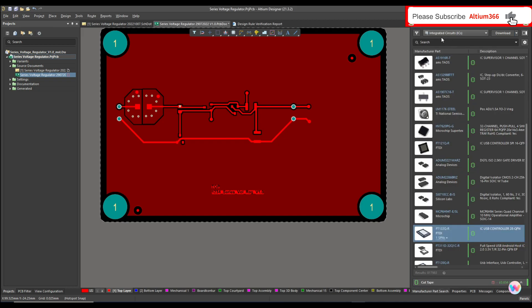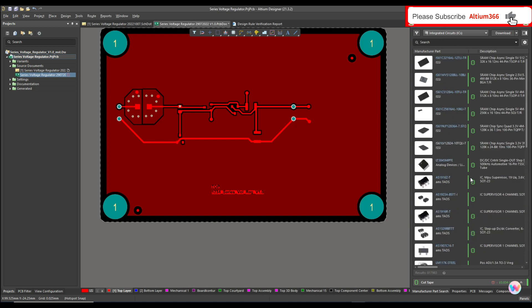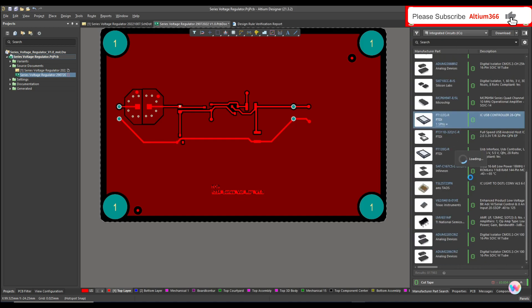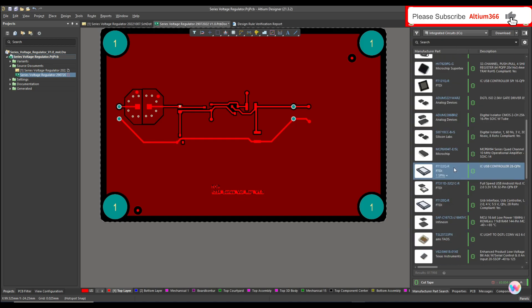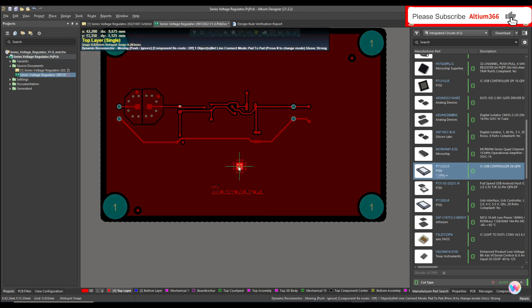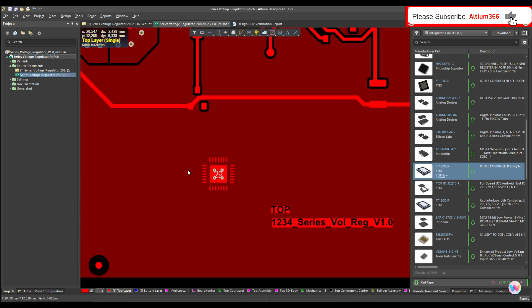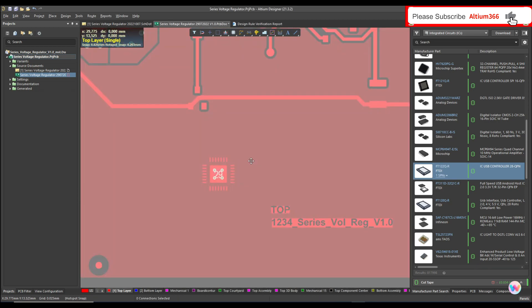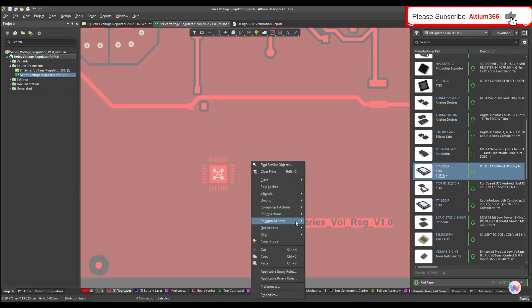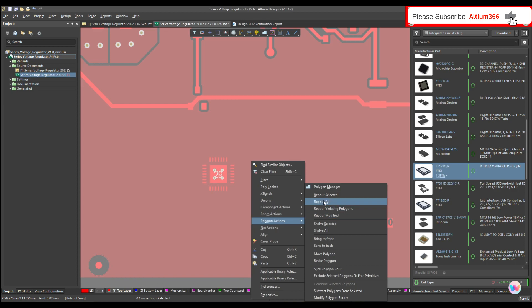You can select it in the manufacturing part search under ICs. Here you can see it has four vias. Let me report the polygon.